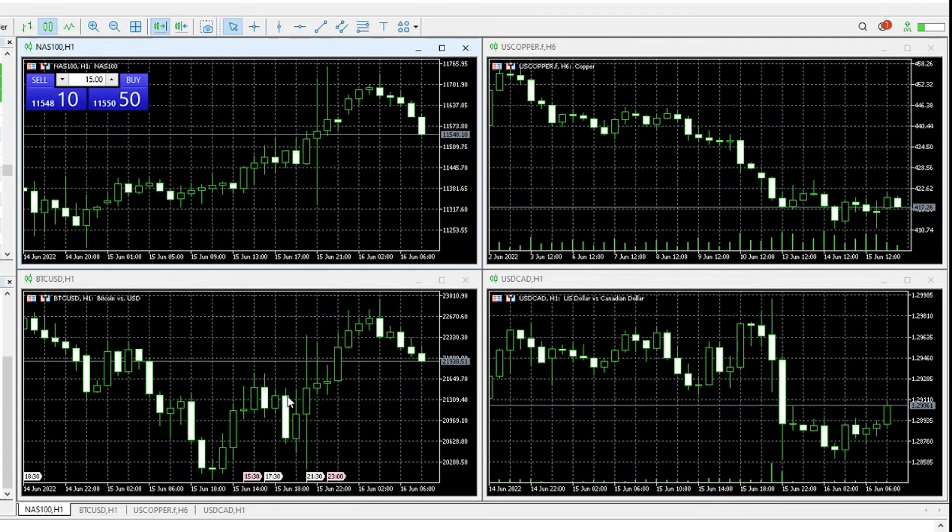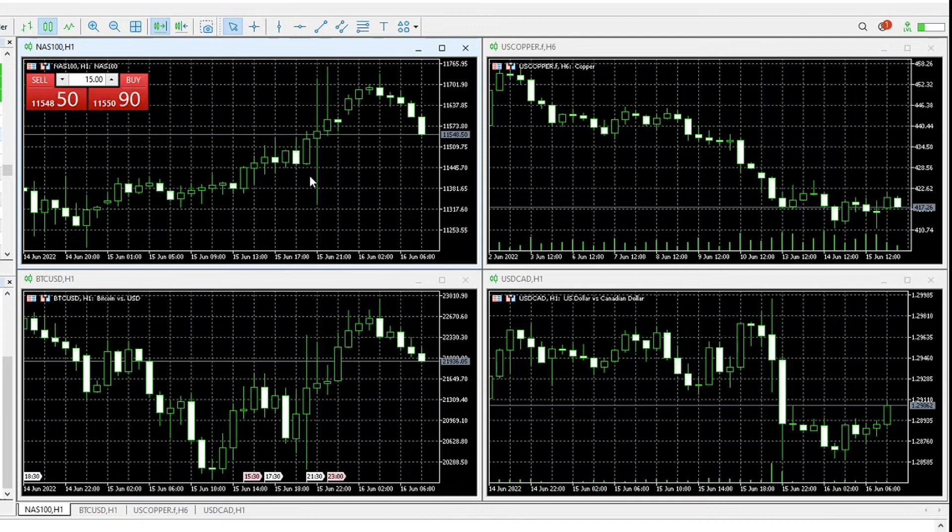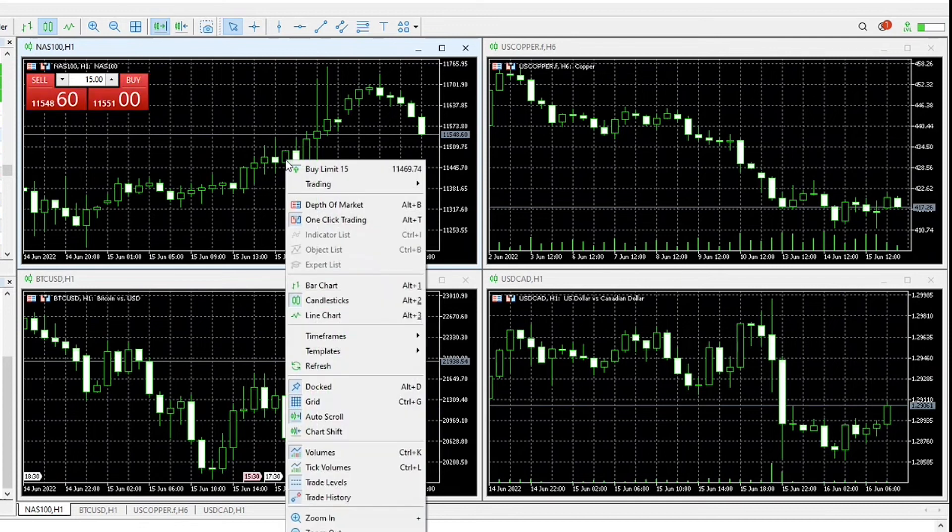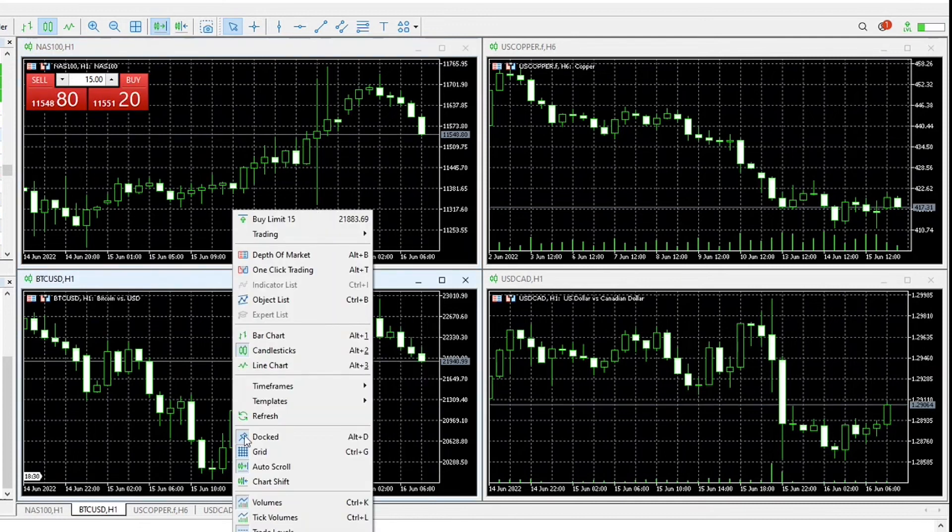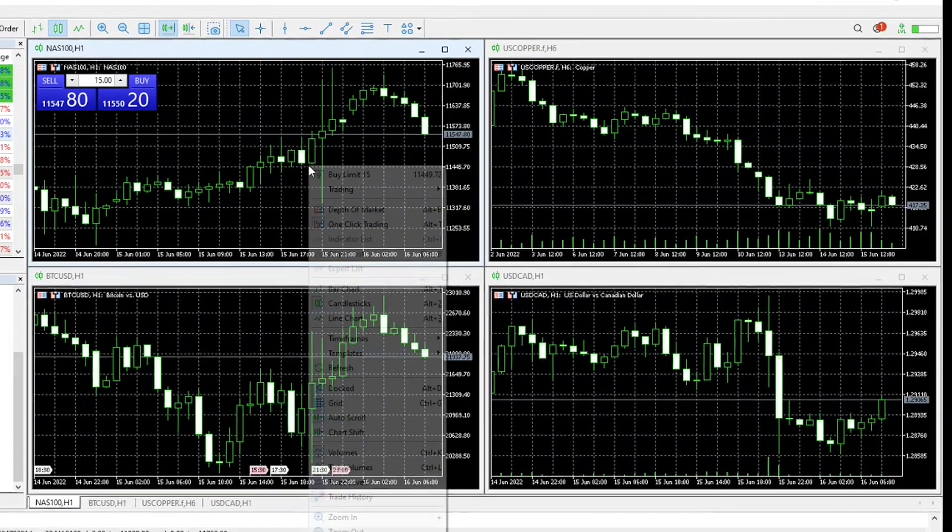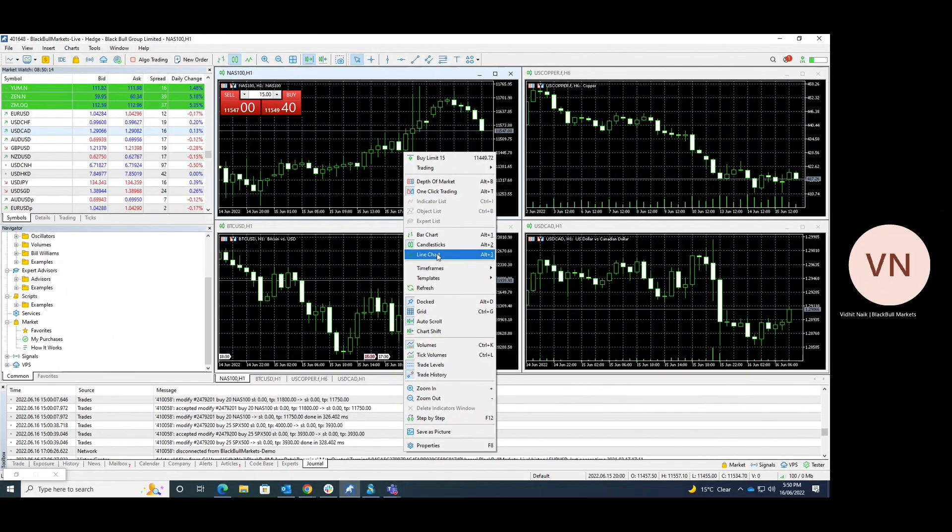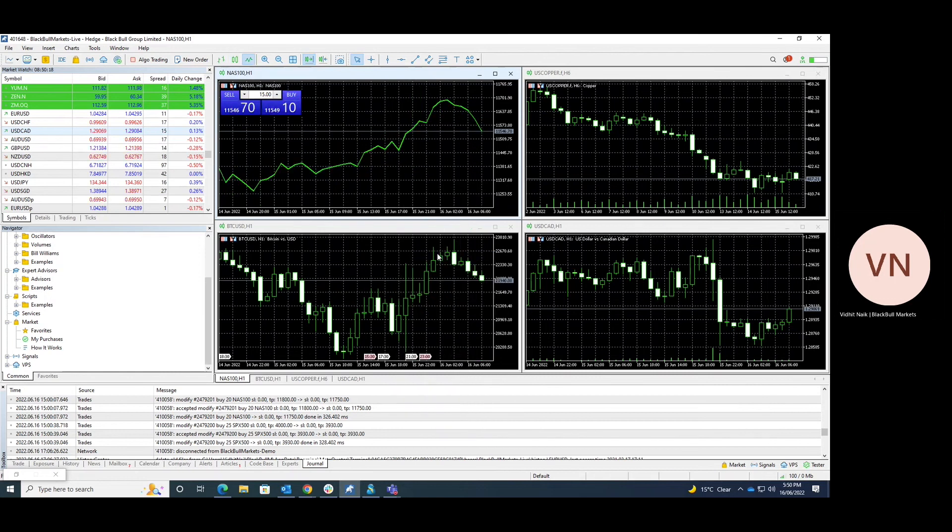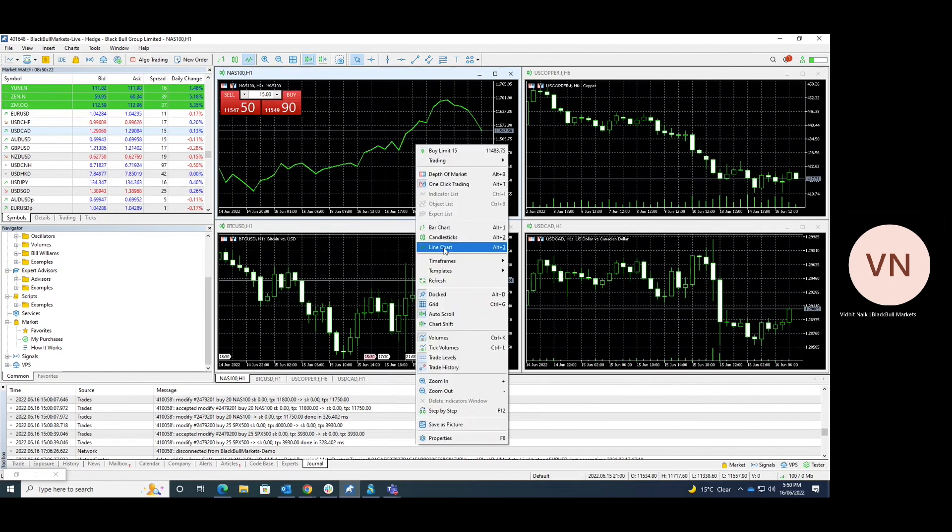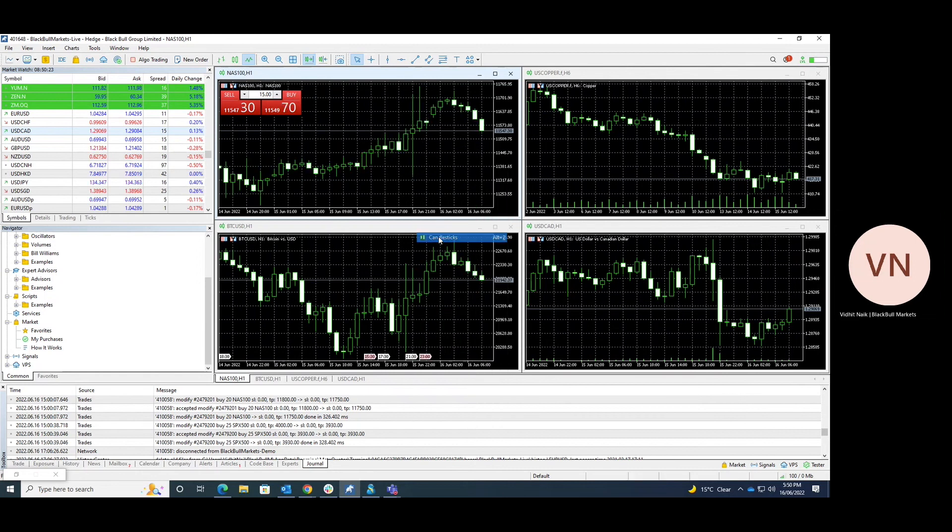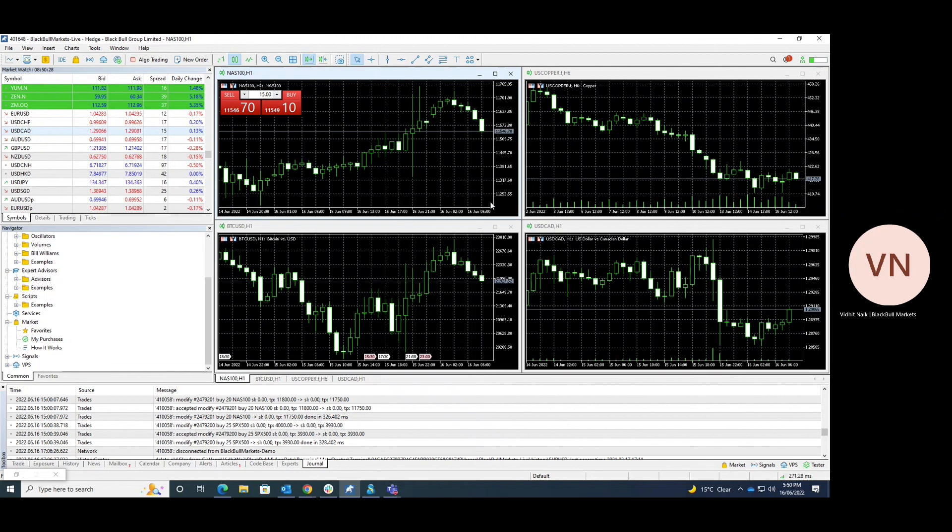We can look at volumes and we also check the type of charts. For example, we can have a look at a line chart or a candlestick chart. Well, hope this provides a basic overview on the MT5 platform and happy trading!